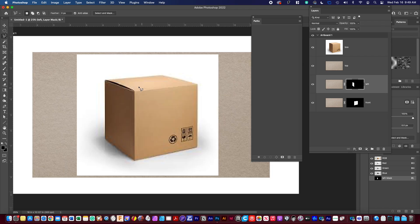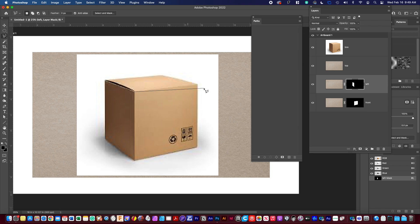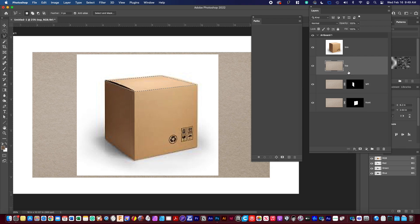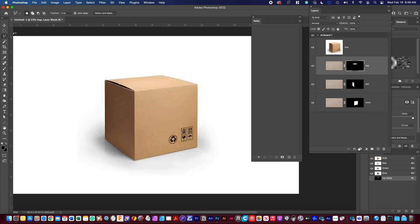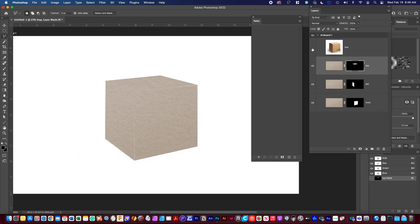And now we're going to do the top. So again, polygonal lasso tool, click the corners of the box and then on that one and again click the mask.